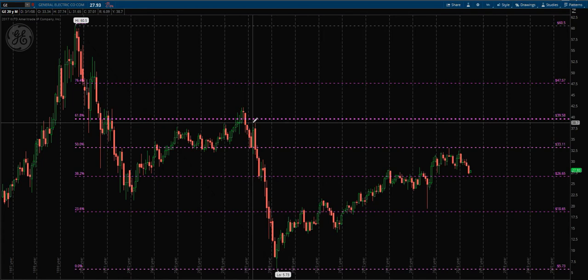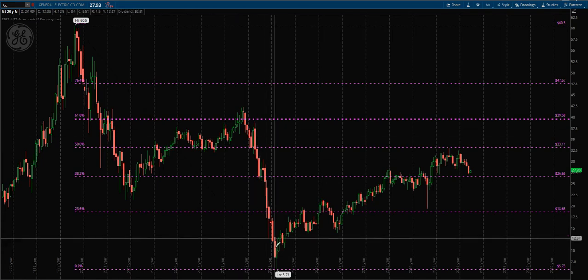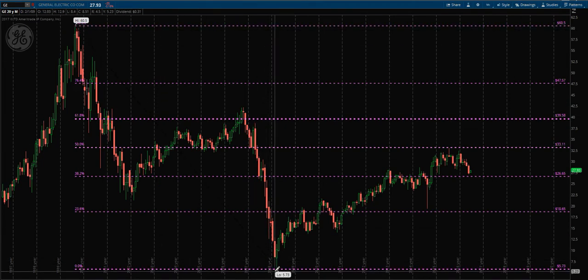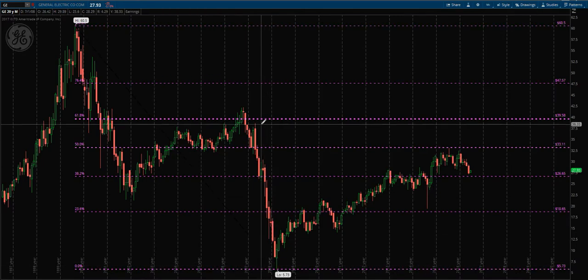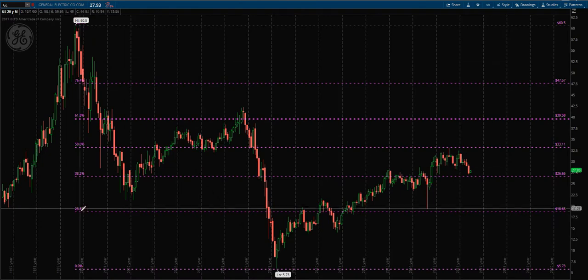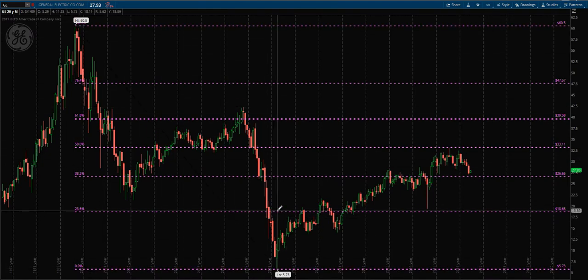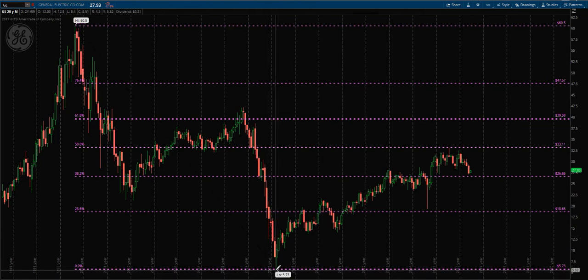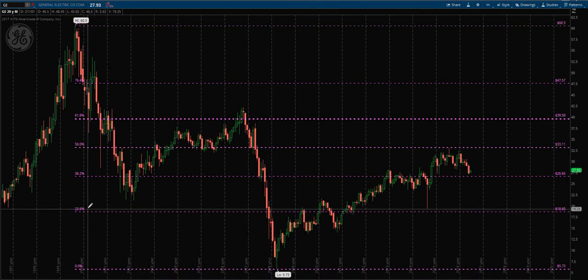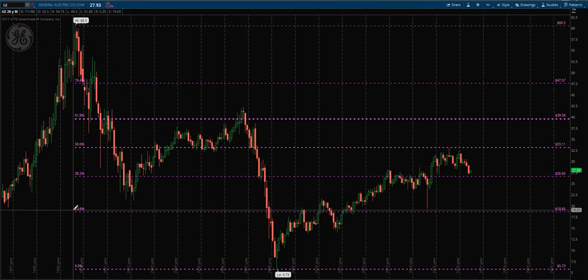The retracement levels don't matter until the complete range is set. Therefore, any lines before the low is set here at $5.73 should be non-existent - Thinkorswim just really likes to show you everything. So from the range set from $60.50 to $5.73, we can see price bounces off the $5.73, moves up here into the 23.6, one of the Fib levels.